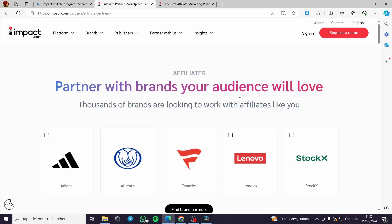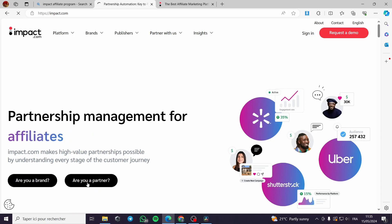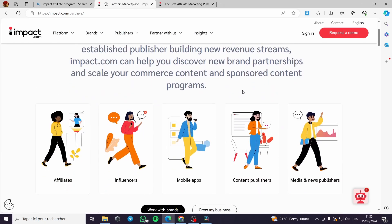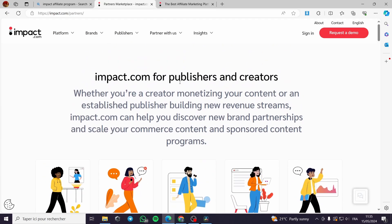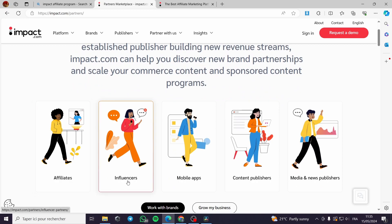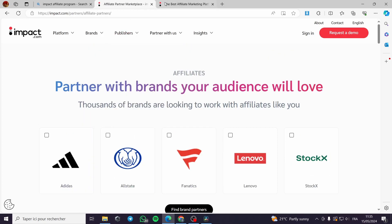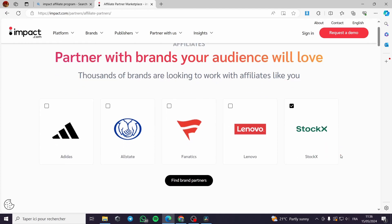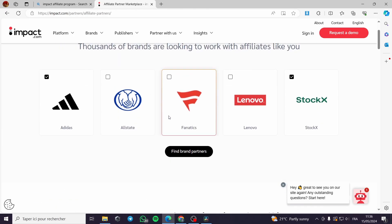This brings you to the affiliate page: 'Partner with brands your audience will love.' If you want to sign up as a partner, click 'I am a partner' and it will guide you to the signup process. You can also select your role — affiliate, influencer, apps, content publisher, media, or news publisher. We are affiliates, so we click there. You can find brands like StockX and Adidas on the marketplace.